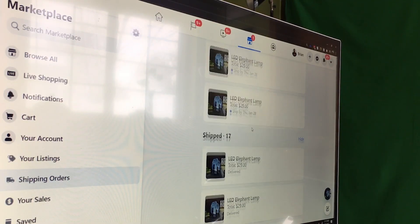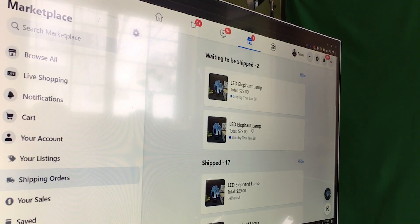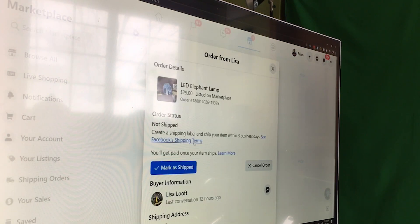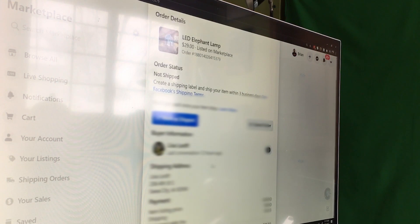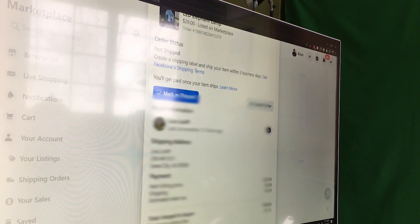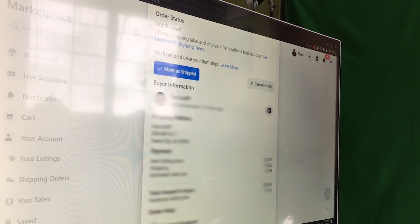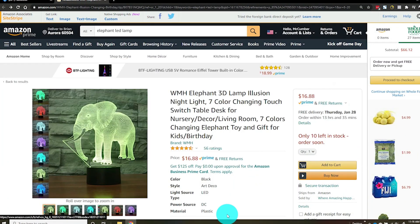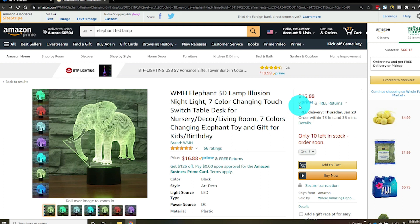I've got a couple more orders to fulfill. What I do is click on the order, get their shipping information — this is what it looks like when you need to fulfill orders. We're going to fulfill through Amazon. Like I said, you can fulfill orders through Amazon.